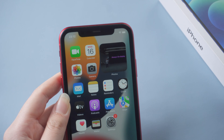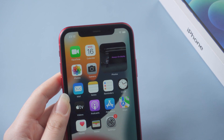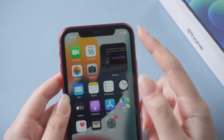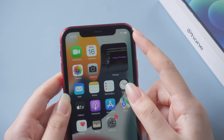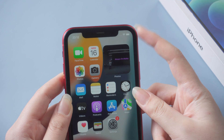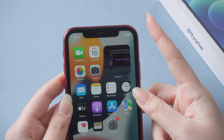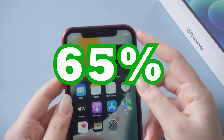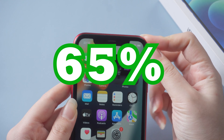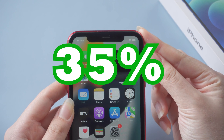The battery cycle count is the number of times a battery is charged to 100%. But there's a catch. Let me explain this with an example for better clarity and insights into how it works. Assume that you're using a fully charged iPhone for a while, and the battery level drains to 65%. This means that 35% of the battery has been used.